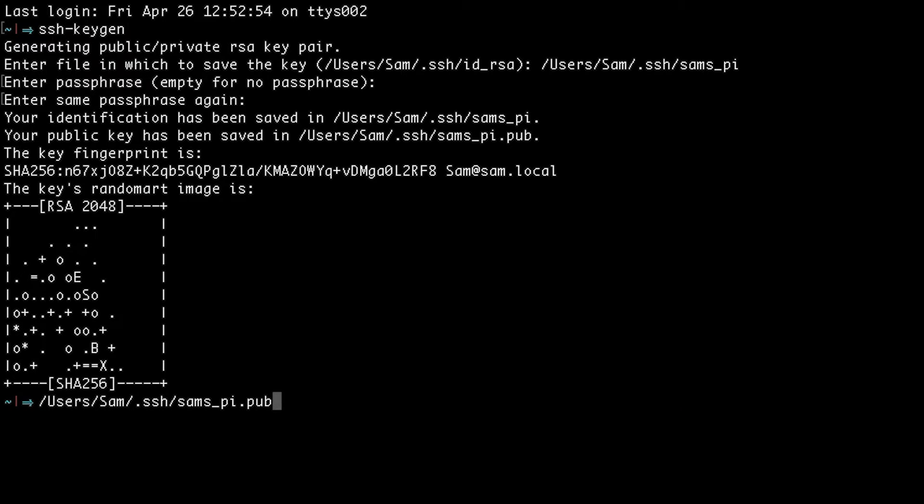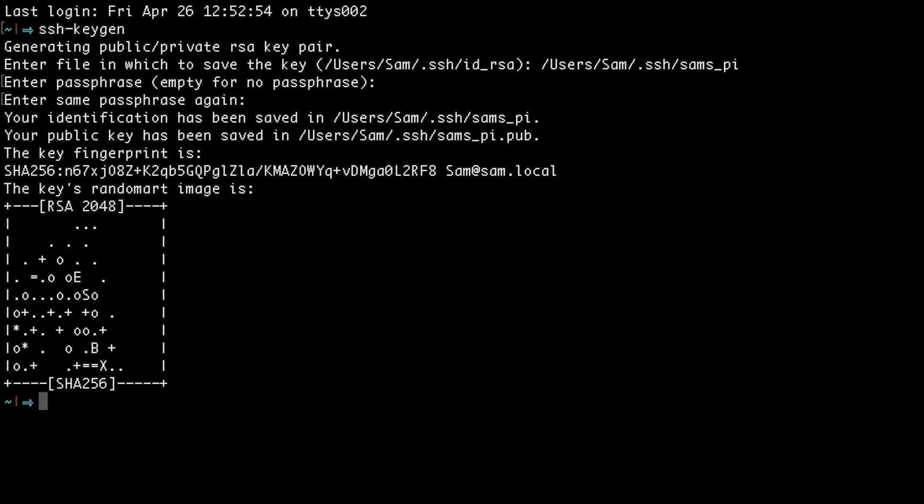The public key is like the lock that we need to send over to the Raspberry Pi, and the private key is like the very secure key that can grant us access to the Pi. So in order to get the public key over to the Raspberry Pi, we need to run the following command.